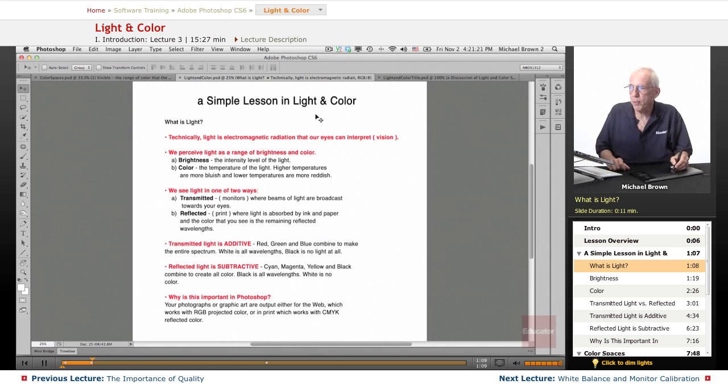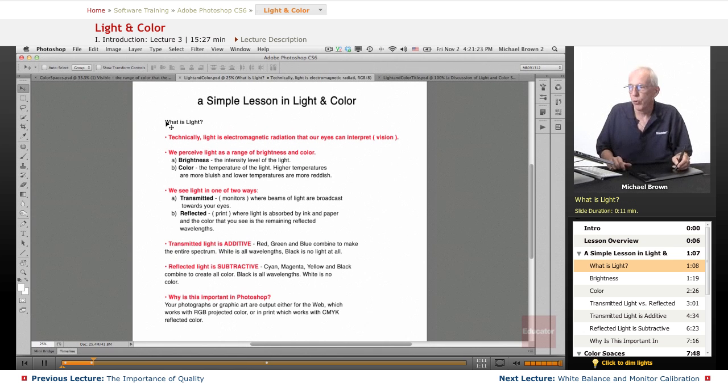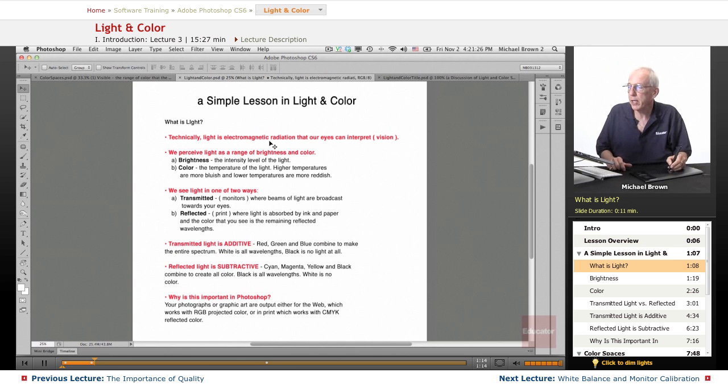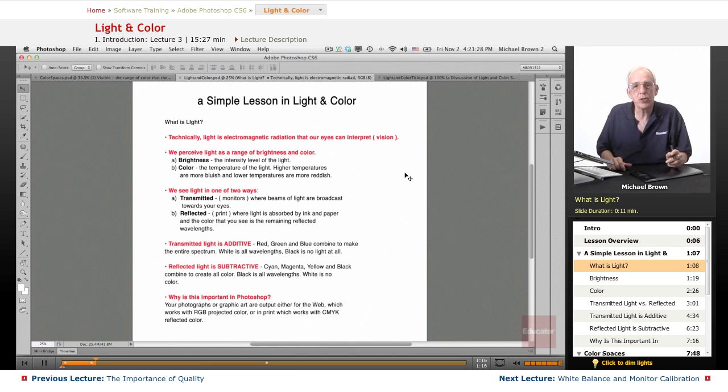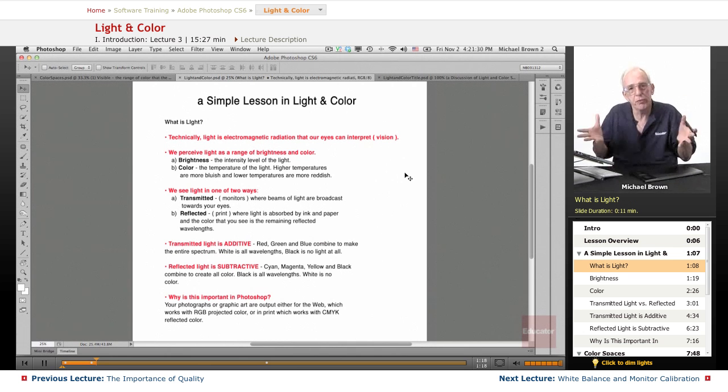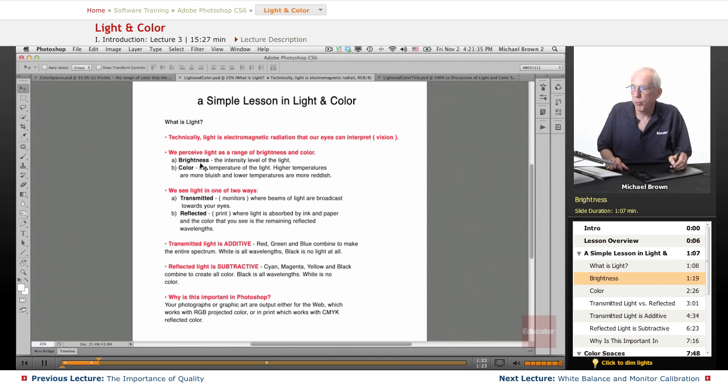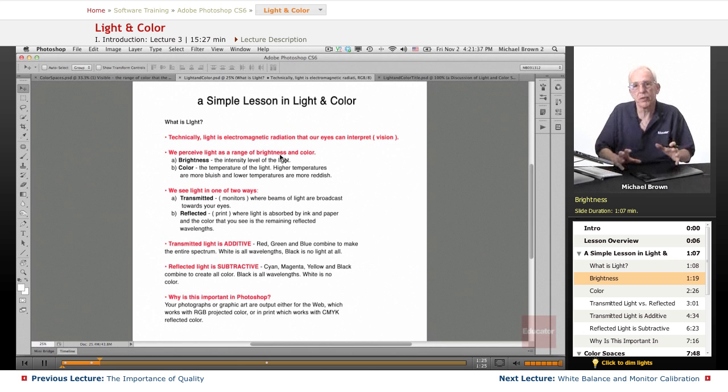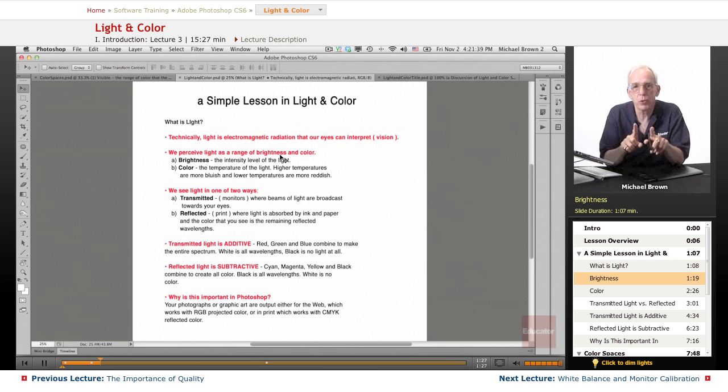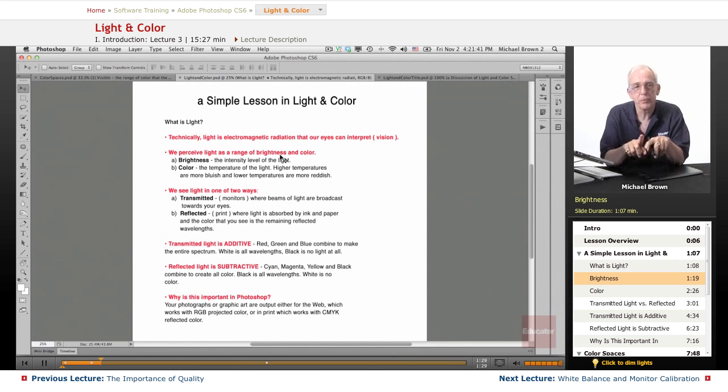A simple lesson in light and color. What is light? Technically it's electromagnetic radiation that our eyes can interpret and that's called vision. We perceive light as a range of brightness in color. Brightness being the intensity of the light. And let me give you an example of how that works.